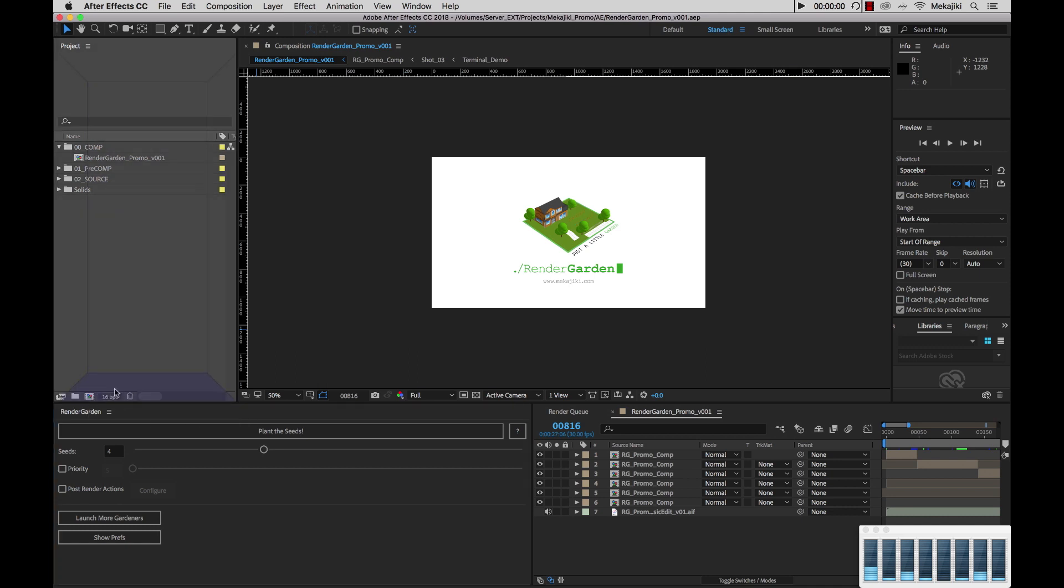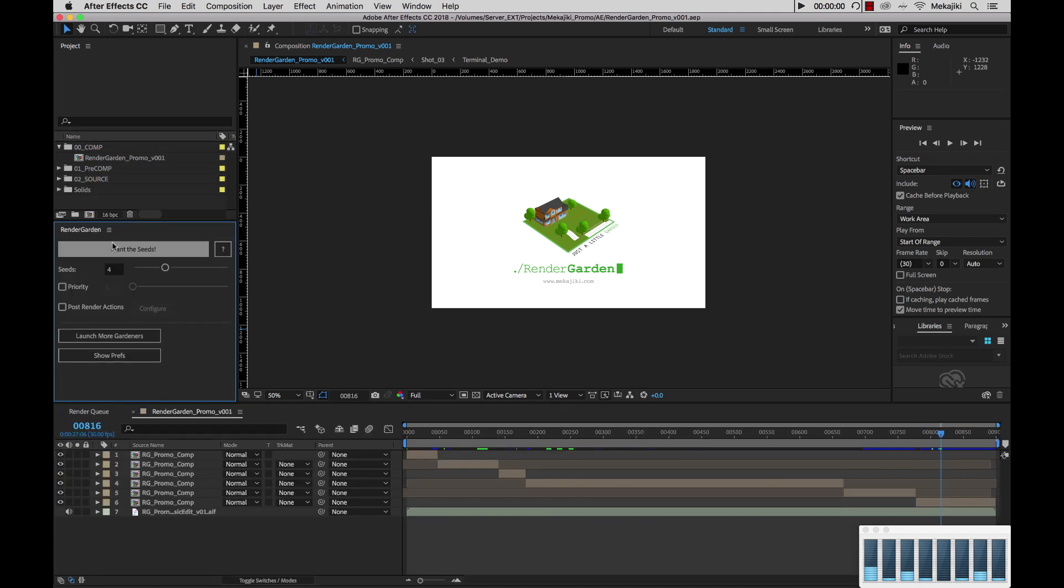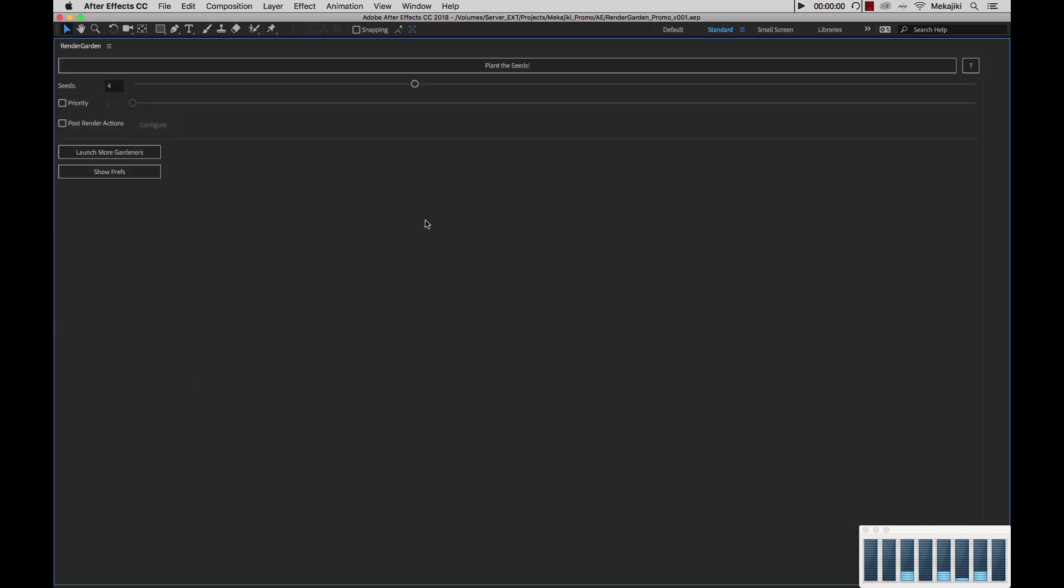But for right now, I'm going to move it back here and expand it out and hit the tilde key just to show you all the features that are inside there.